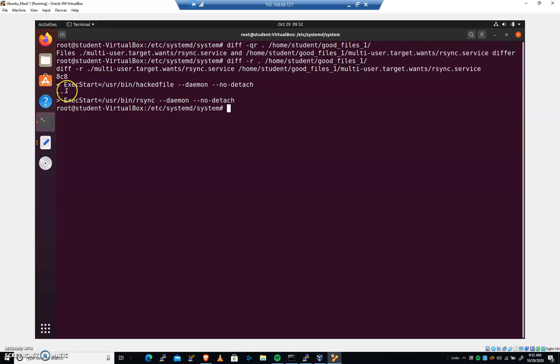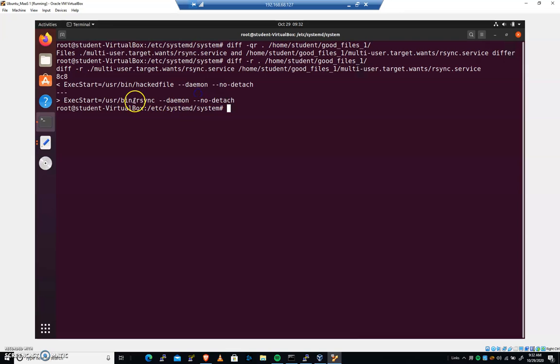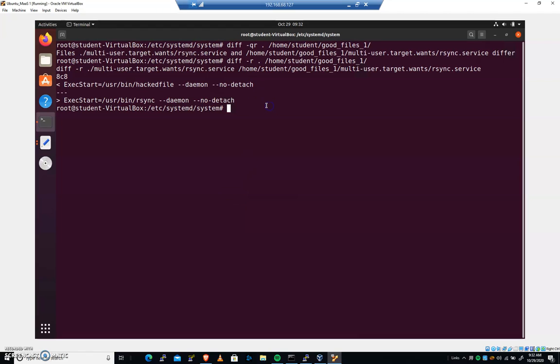And I can see that in the first file on line eight, we have hacked file, and that's on our local system. In order to make it sync with what was in our good file, we would need to change that to user bin rsync. So we've identified a change in a very large group of files very quickly.